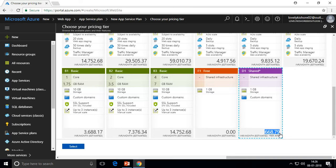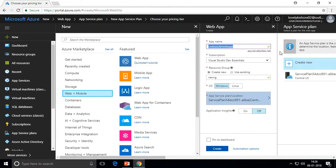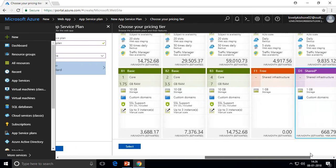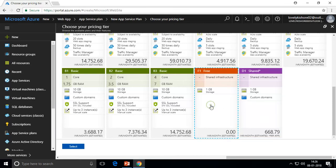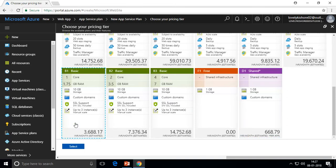Next is D1 Shared, which costs around 668 rupees. It has an extra feature: Custom Domain. When you create an app service with the free tier, your DNS is something like codesizzler.azurewebsites.net. But if you want codesizzler.com, you need to add a custom domain, and for that you must use a pricing tier of D1 or above. However, D1 is still on shared infrastructure — no dedicated virtual machine is given to you.